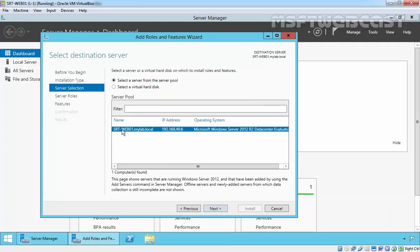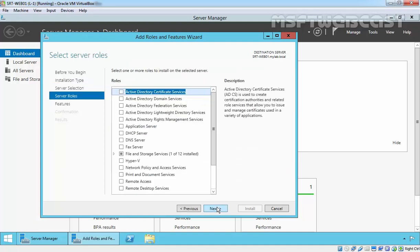Select our local server, which is srt-web01.mylab.local, and then click Next.